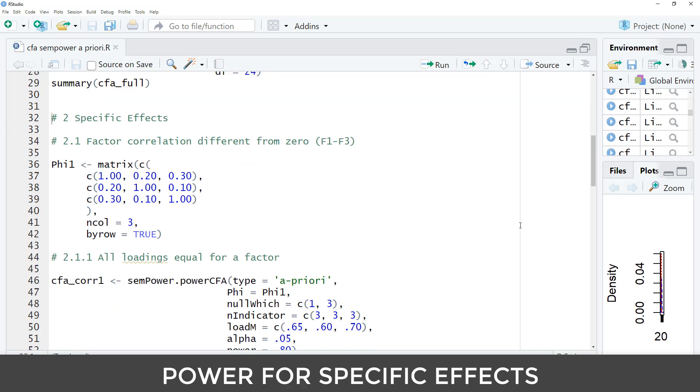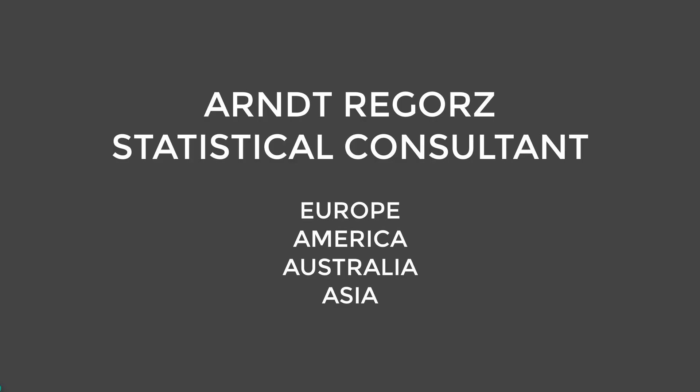Next to the specific effects. Before we go there, if later on you need help with your CFA, my name is Arndt Rigosh. I'm a statistical consultant, and I provide video consultations for researchers and students around the globe. You can find a link to my consulting services in the video description.